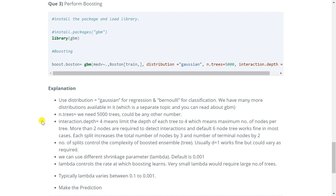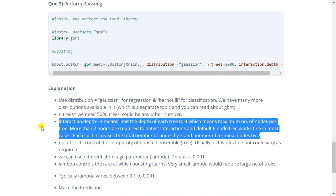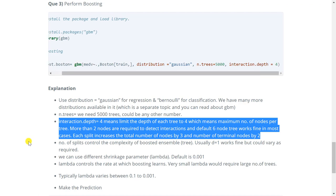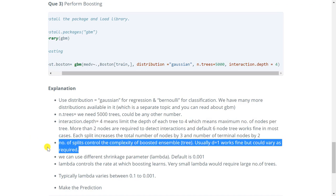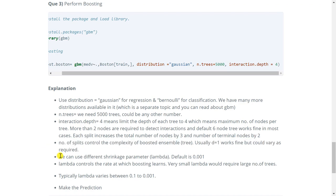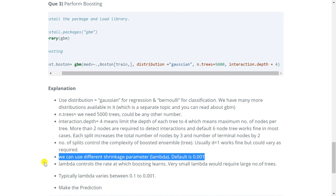Then we have interaction.depth is equal to 4 which means limit the depth of each tree to 4. That is the maximum number of nodes per tree. Now more than 2 nodes are required to detect interactions and by default 6 node tree works fine in most cases. Each split we do increases the total number of nodes by 3 and the number of terminal nodes by 2. But here we are limiting the interaction.depth to 4. Then we could also have varied the number of splits which basically controls the complexity of the boosted ensemble. Usually d is equal to 1 works fine but we could have varied this as well.